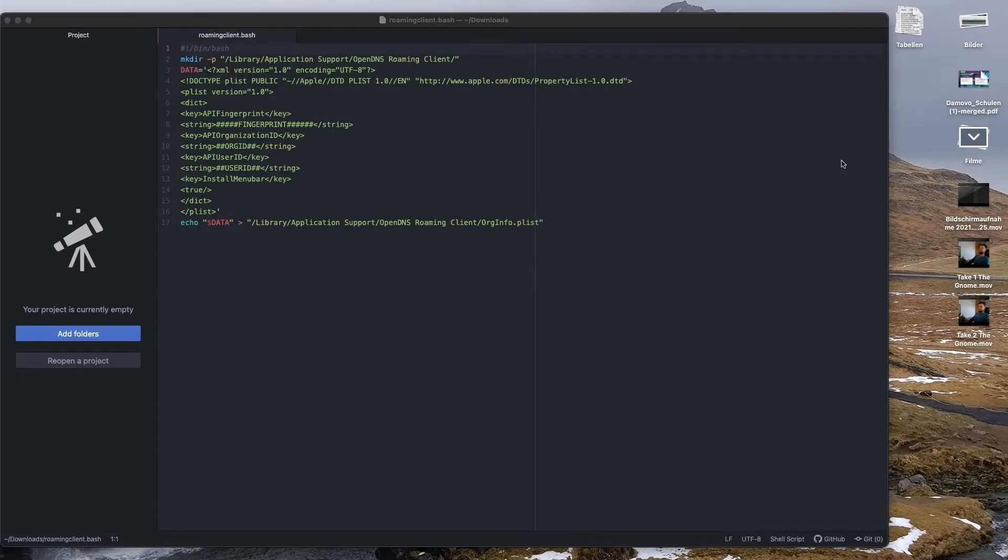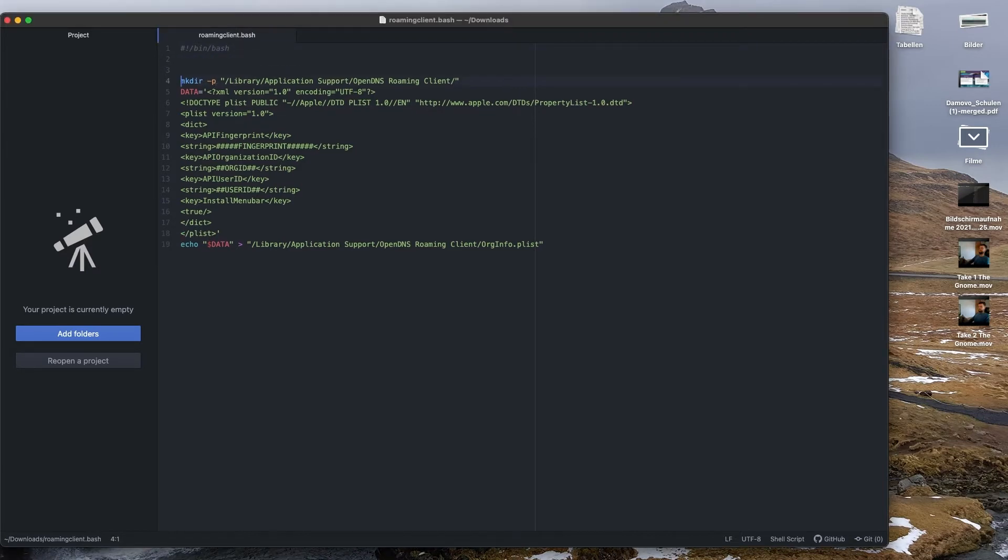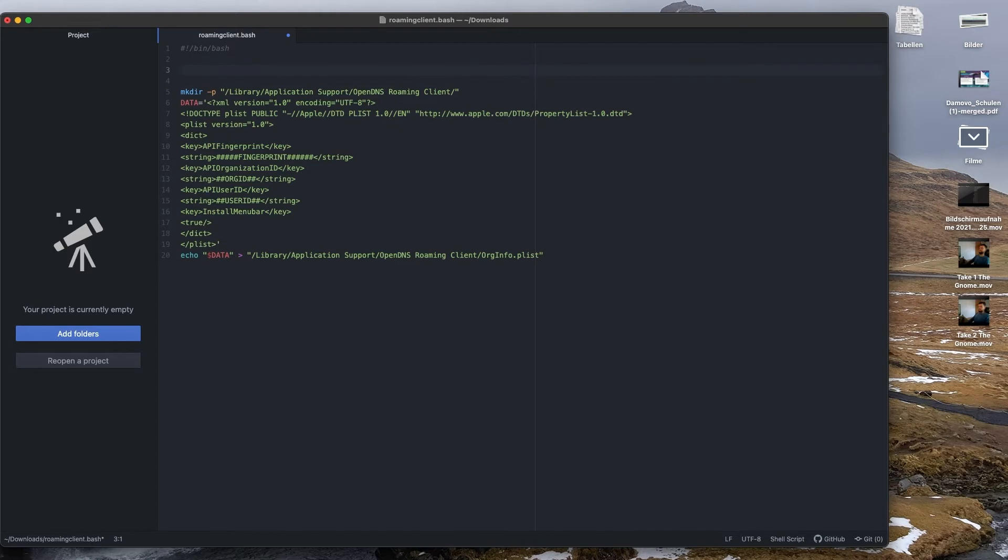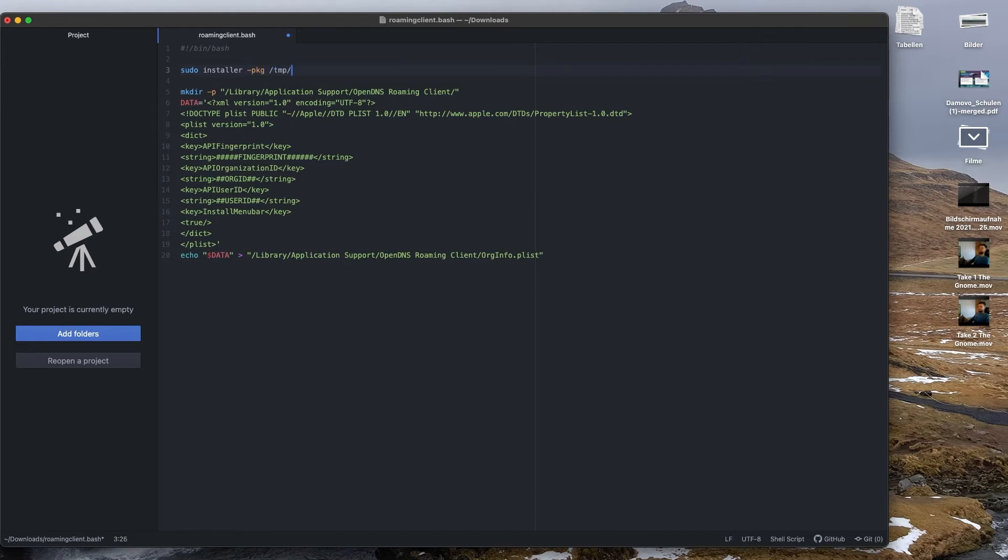Now let's edit the installation script. We need to insert the command that the corresponding package file that we push with the Meraki Systems Manager will be installed. To do so, we specify the path where the package file is located on the corresponding client, and the target where the application is to be installed, typically applications.